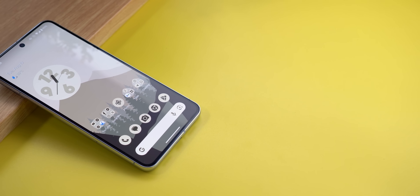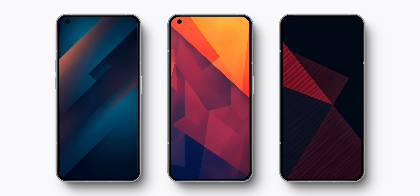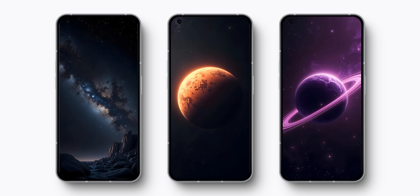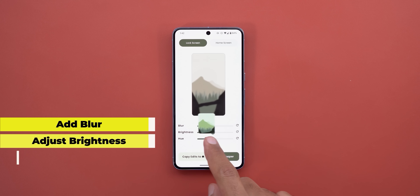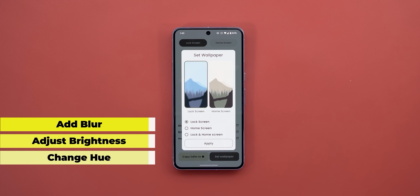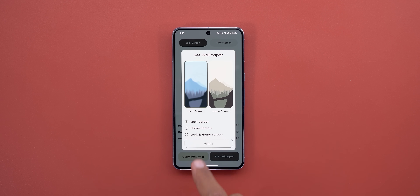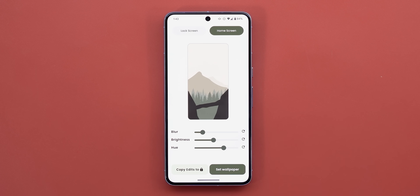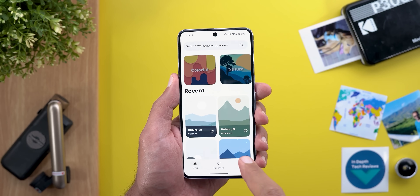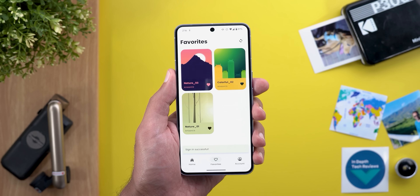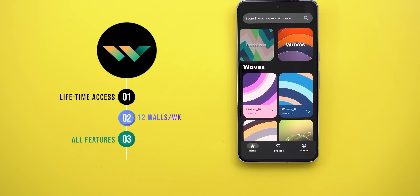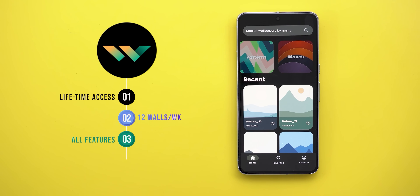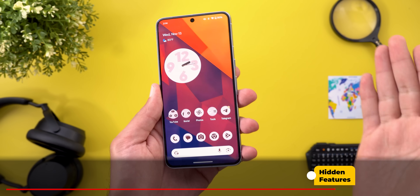Before moving to the next chapter, a reminder about the Wallpapers by In-Depth Thick Reviews app. If you like any of the wallpapers used in my videos, that's where you can find them — 12 new wallpapers every week, with styling options like blur, brightness, and hue, plus the ability to edit home and lock screen wallpapers separately and sync favorites across devices. The Google Play Store download link is in the description.